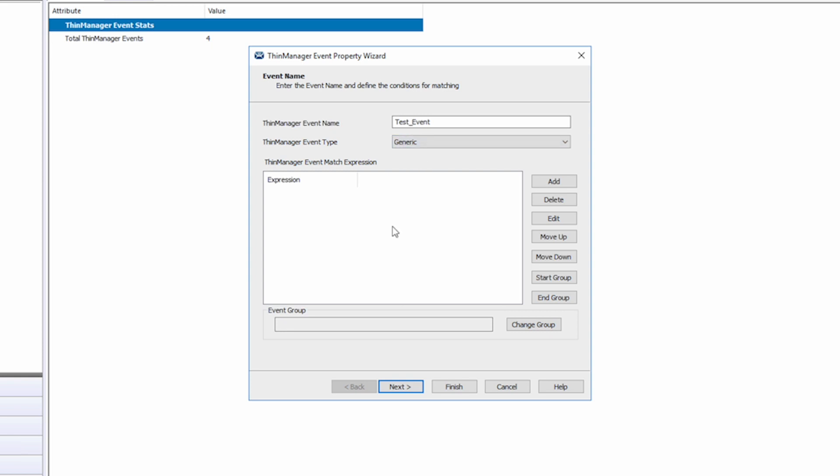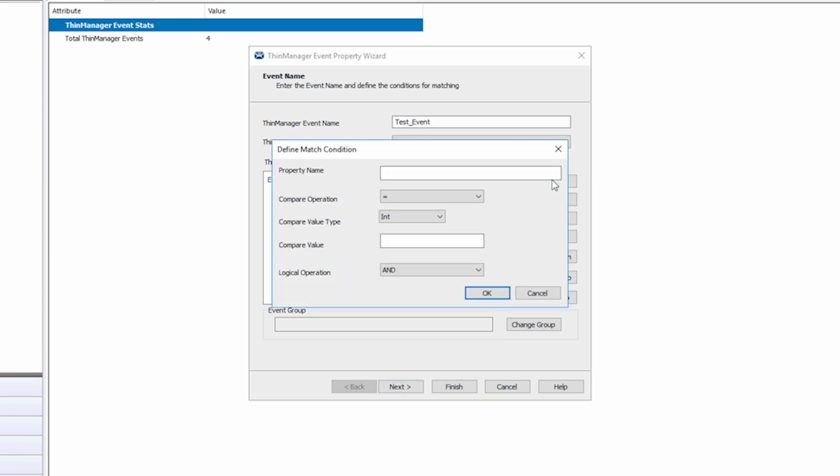At this point we need to add expressions to our event to match properties in our applications. As with most coding statements ThinManager events uses comparative logics like equal, not equal, greater than, and less than. It can also use contains, begins with, and matches pattern.